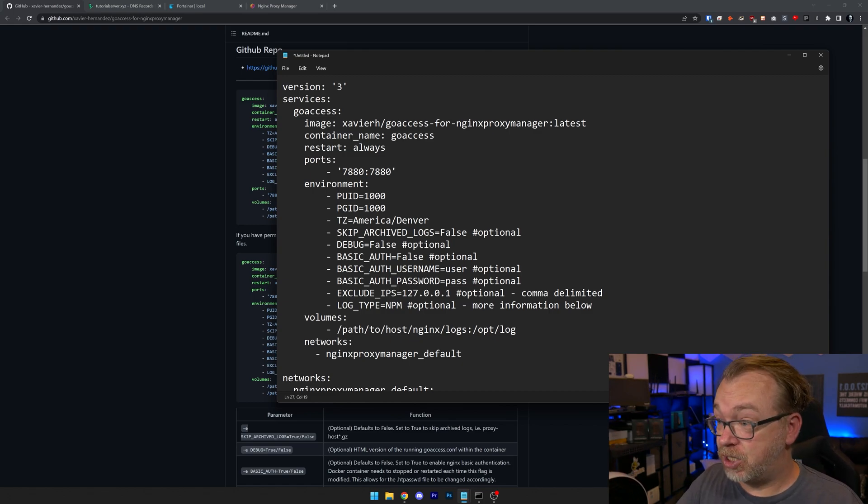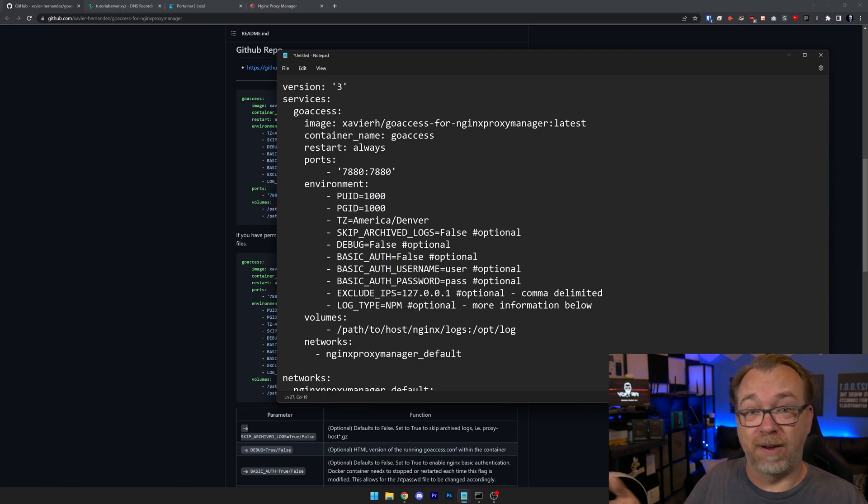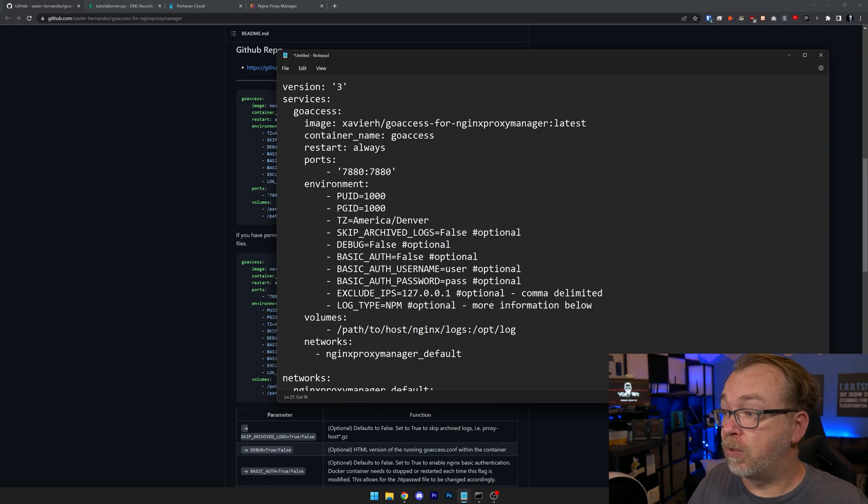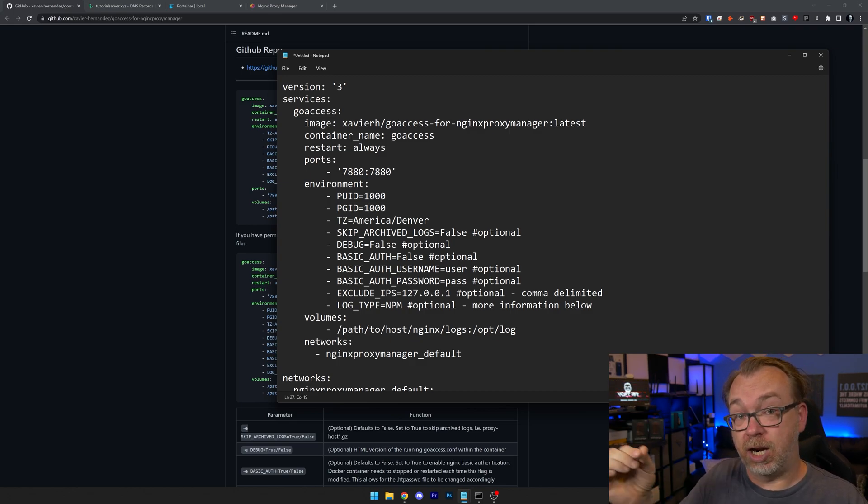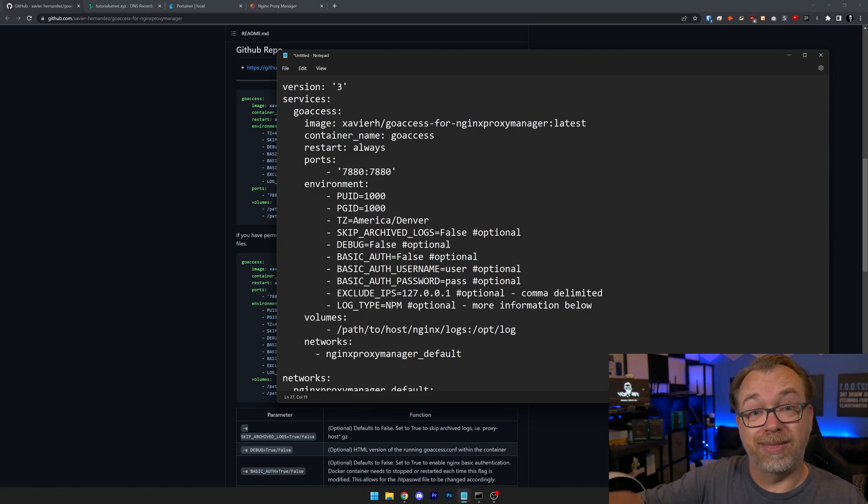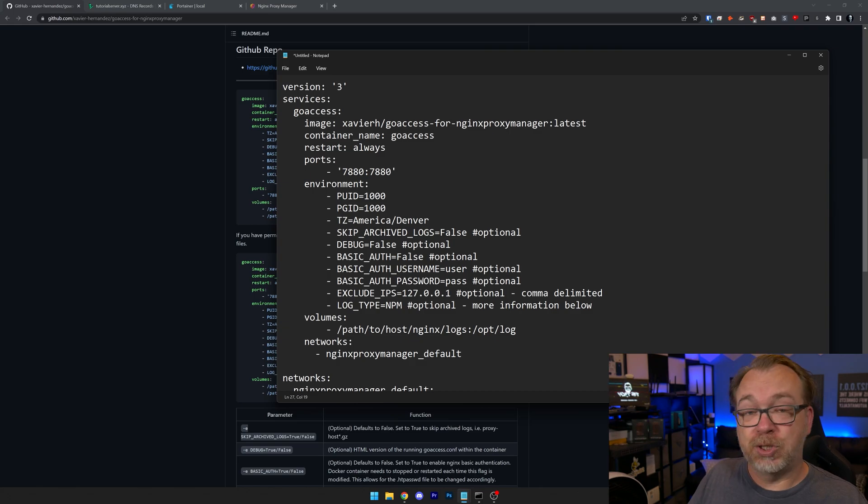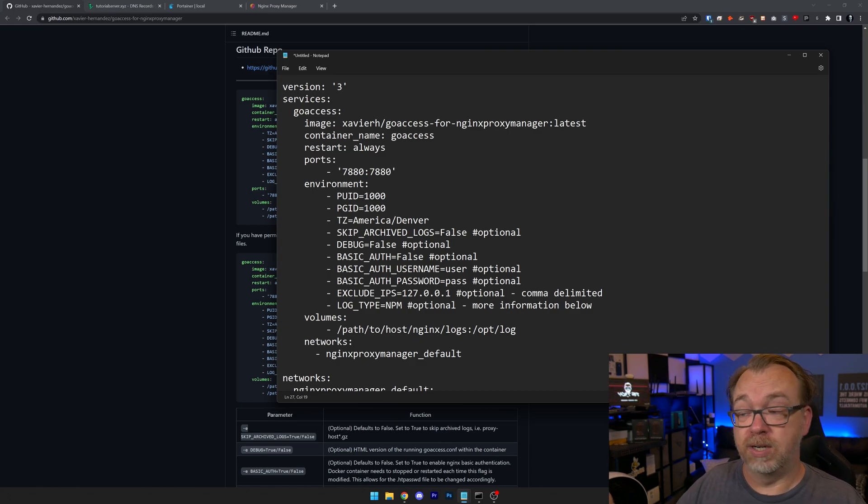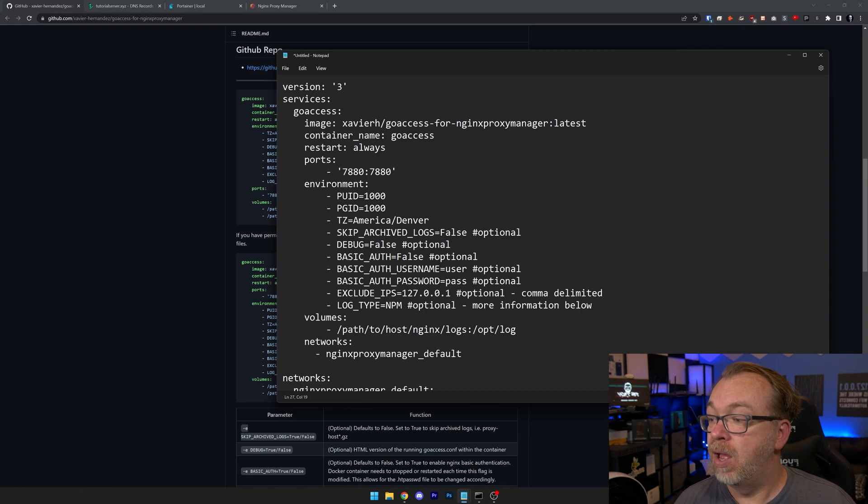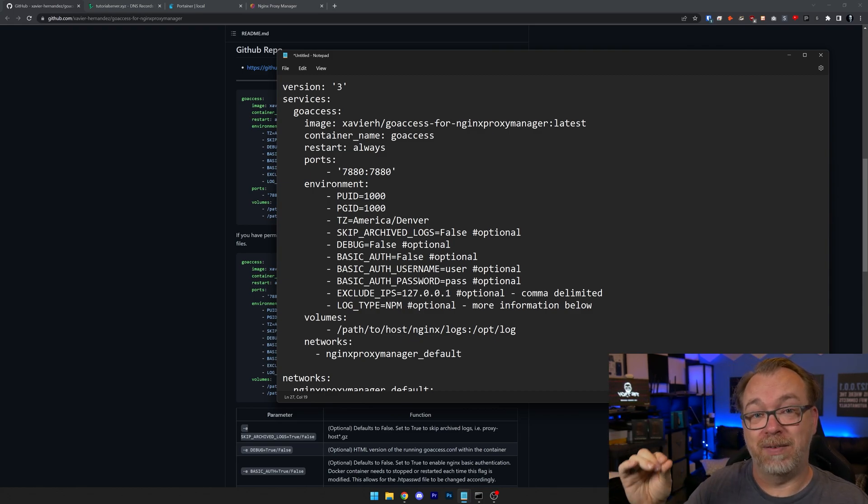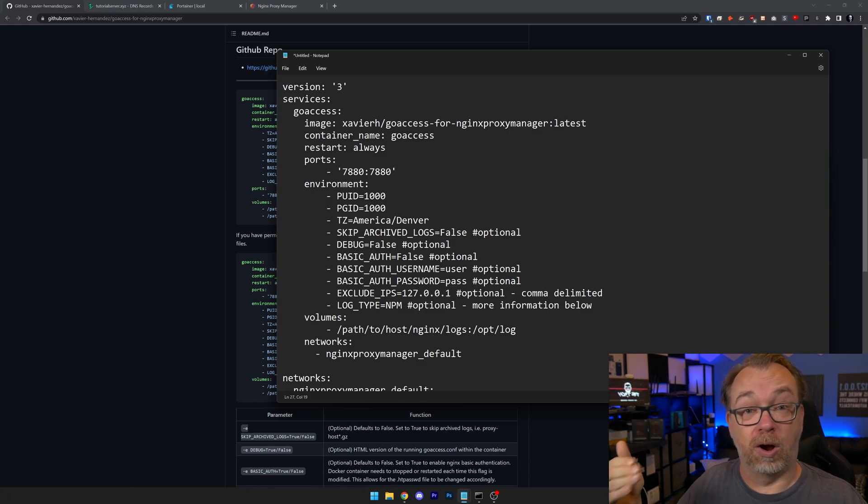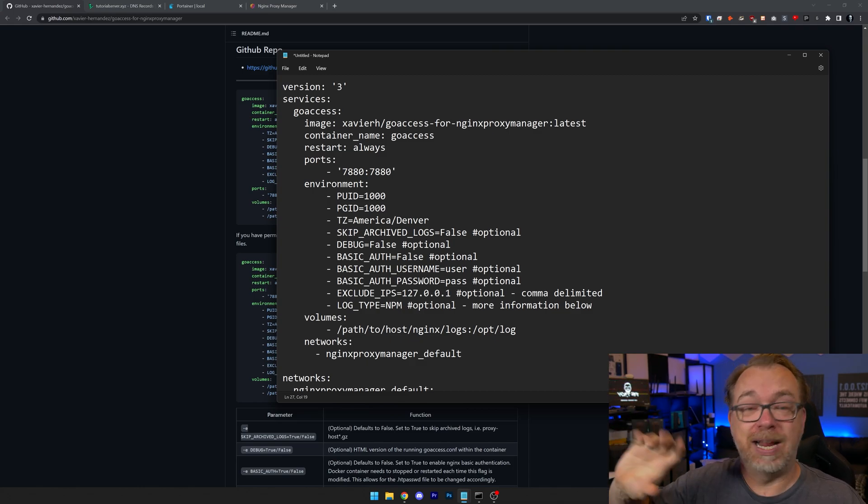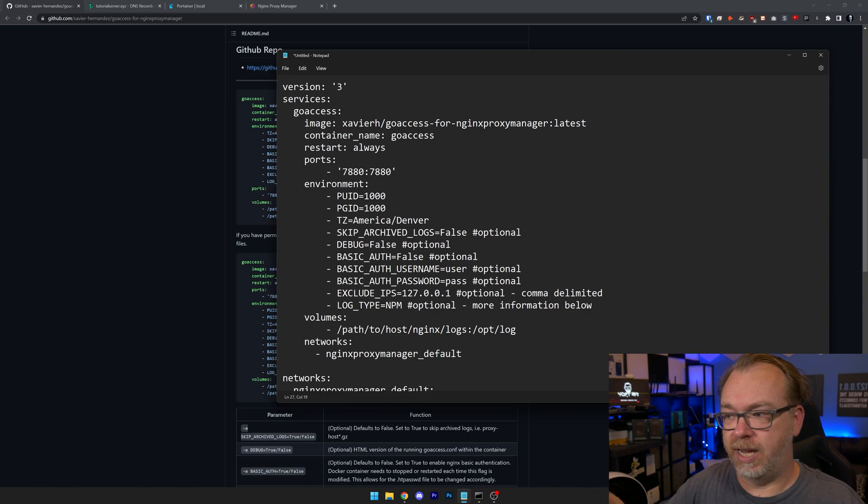So here is the Docker Compose that I've put together for this setup. This is a version three with the service of GoAccess. We've got the image that we're going to use, a container name, a restart policy and some ports. This is all very standard stuff. Below that, we've got our environmental variables. We've got a user ID and a group ID. Most likely if you're using Linode 1000 will be fine for both of these. We've got a time zone. Of course, you'll want to change this to be your time zone.